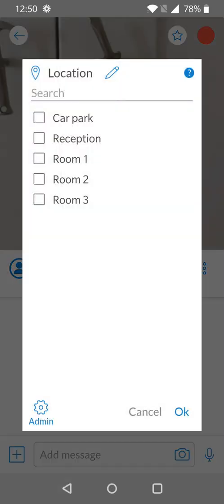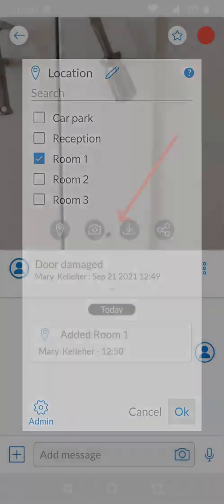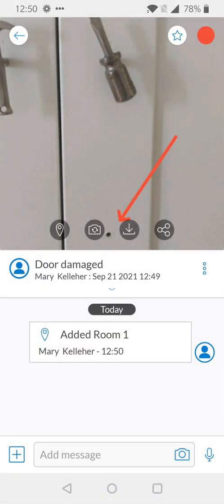To add any tags, it's as simple as selecting the tag label. For this example, I've chosen location, and I'm going to say that this issue is in Room 1. Once I've selected the radio box next to the tag, I then press OK, and my tag has been added.